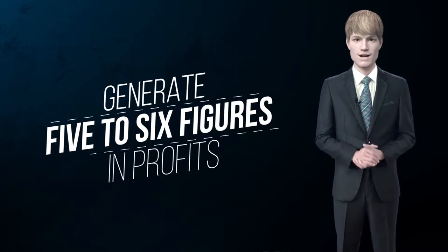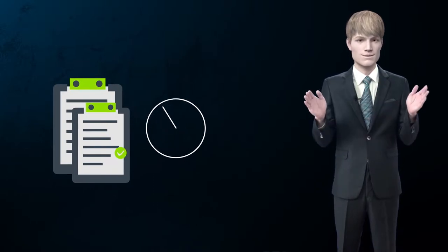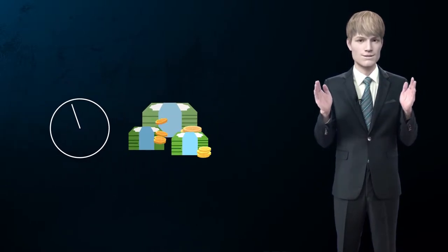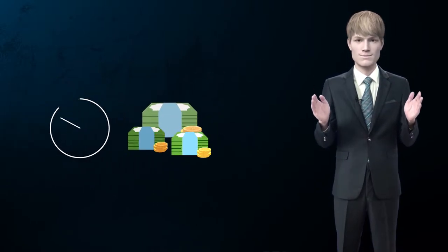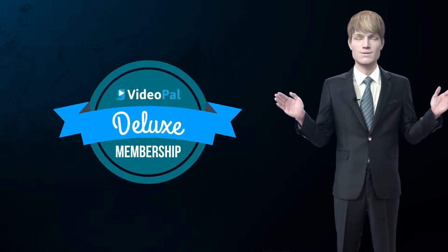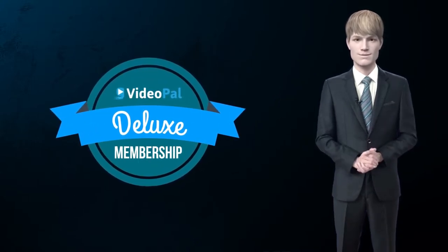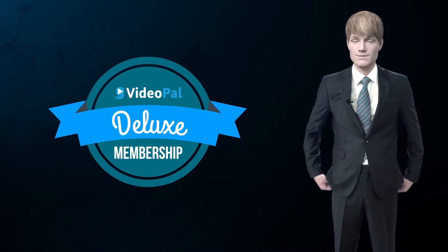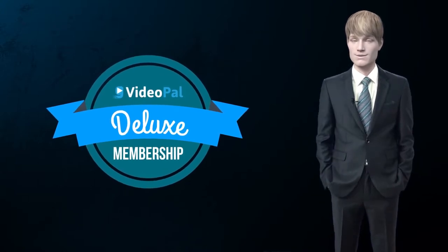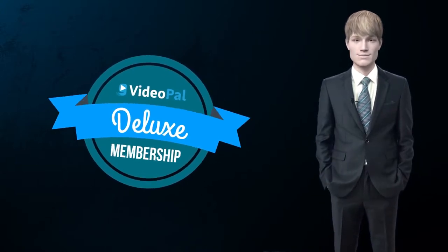As an online entrepreneur and business owner, you may already know that writing sales scripts for videos is highly time-consuming and hiring a copywriter costs hundreds of dollars. By giving you an opportunity to become a VideoPal Deluxe member, we're removing the hard work out of the equation and giving you everything you need to use VideoPal to its full potential.